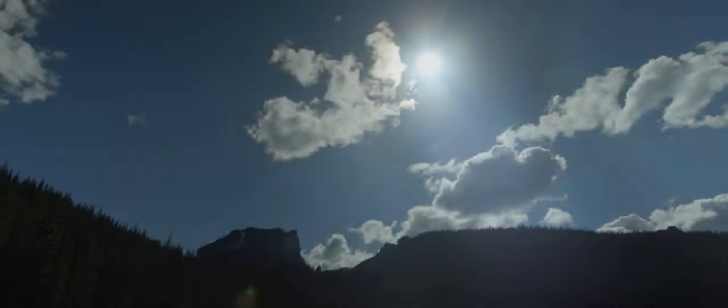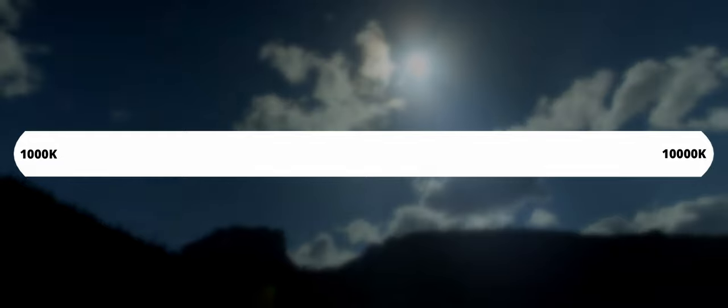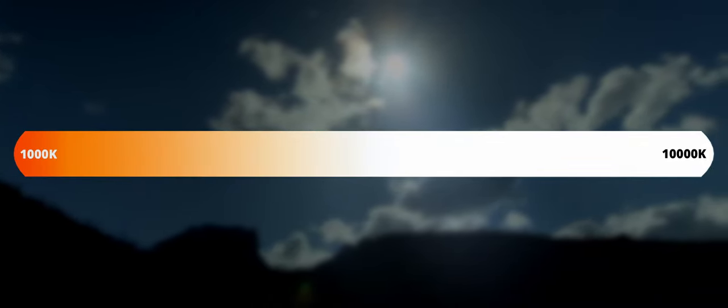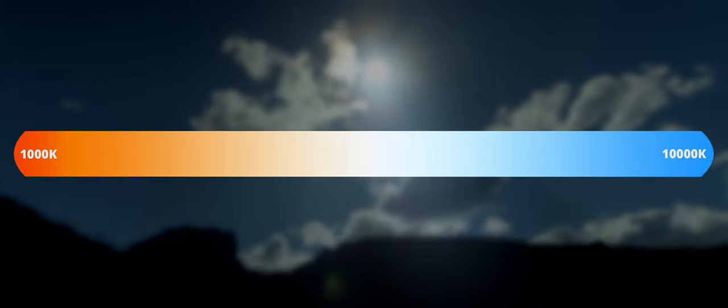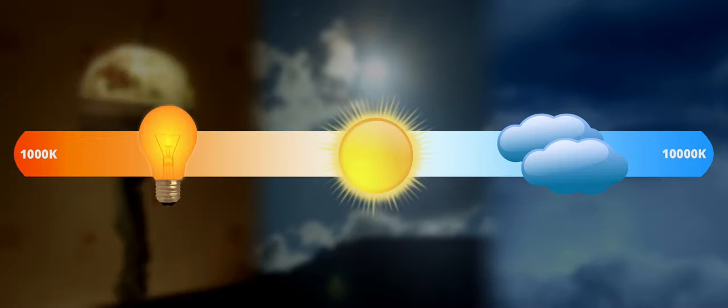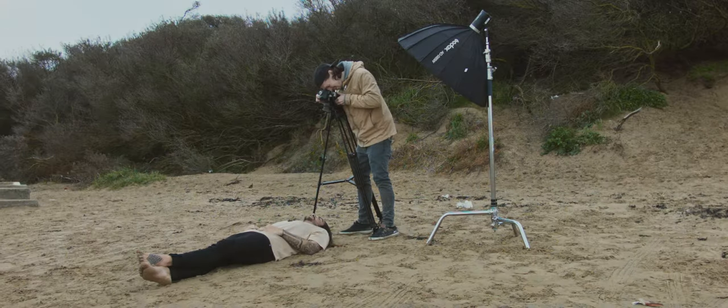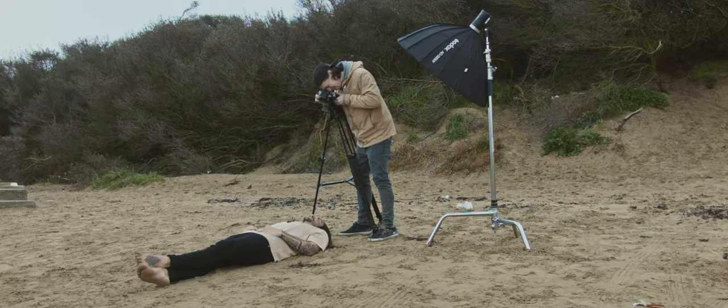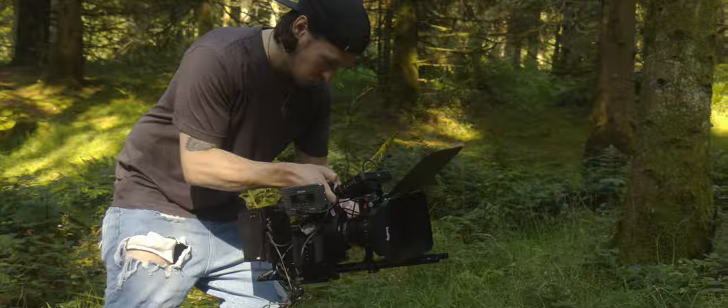Color temperature is measured using the Kelvin scale, with warmer temperatures at the lower end of the scale and cooler temperatures at the higher end. Both naturally occurring and artificial lighting fit into this scale, and in photography or cinematography you're likely to be using daylight or tungsten lighting.